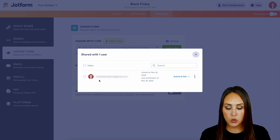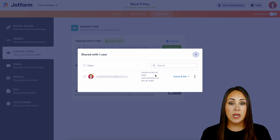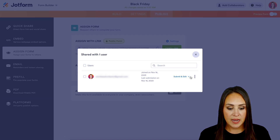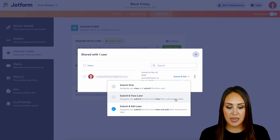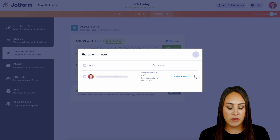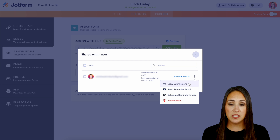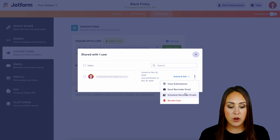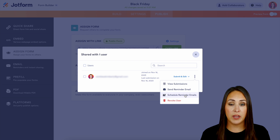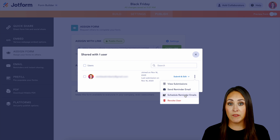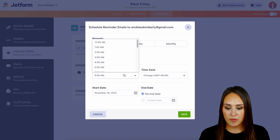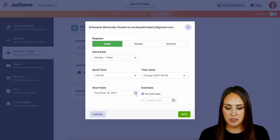We get to see who is assigned to this form, when they joined the form, and what their last submission was. If we need to, we can change that status from right in here, and we can even click on the three dots. We can view their submissions, and if maybe they haven't filled it out in a while we need to send a reminder email — we can do that and we can even schedule reminder emails. So let's say we want them to fill it out every single day at 1 p.m. — we can go ahead and turn that on daily at 1 p.m.